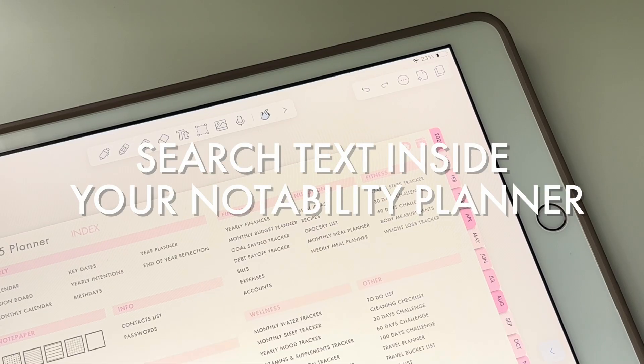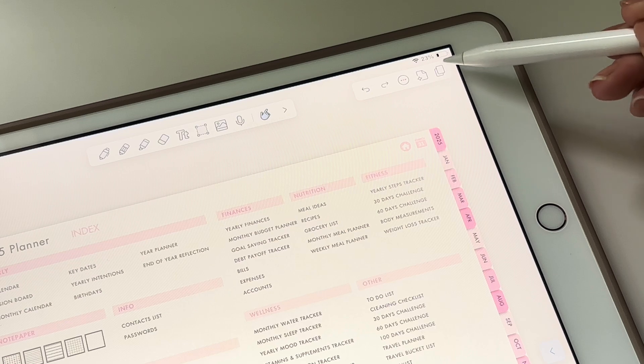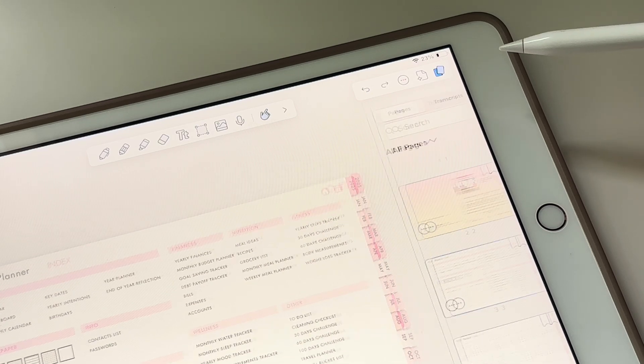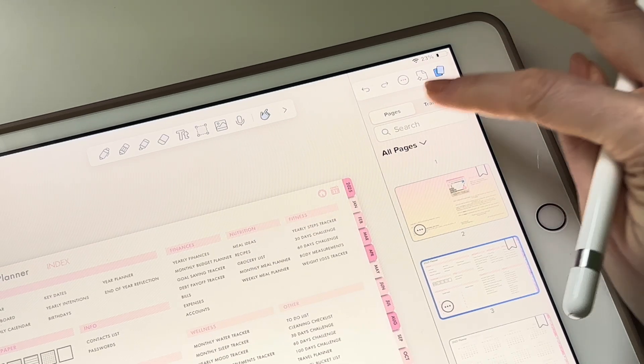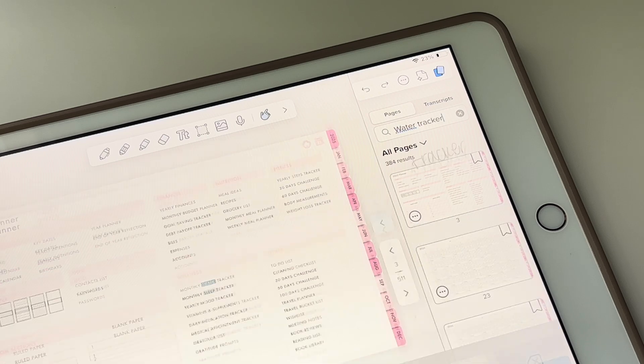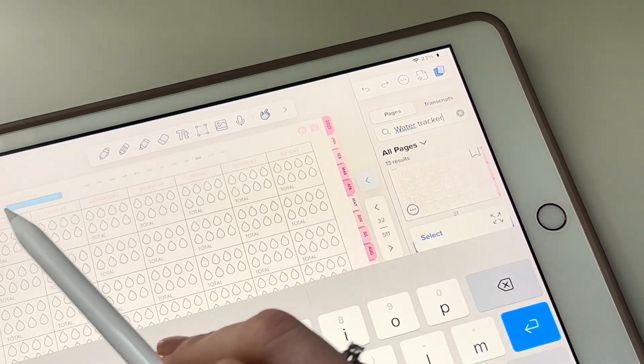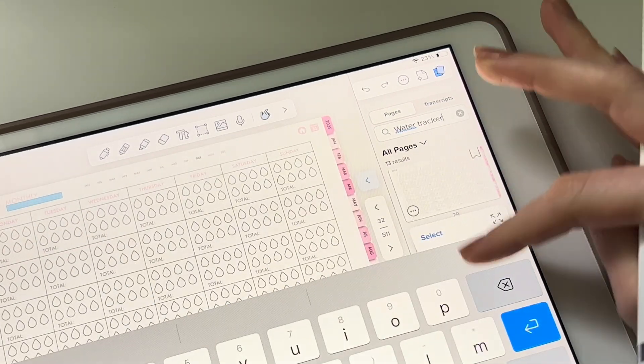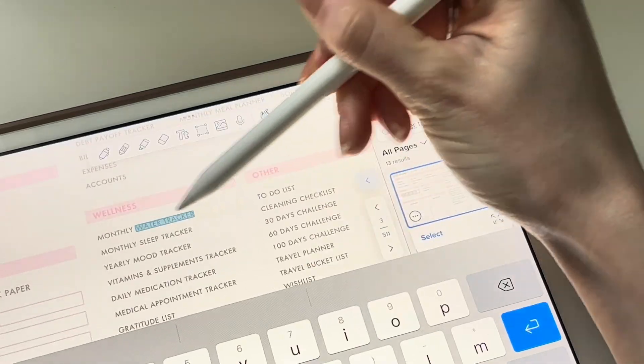To search for text within your notebook, tap on the two papers icon on the upper right corner. Type in your keyword. Notability allows us to search for typed text. By tapping on the result, it will take you to the desired spot.